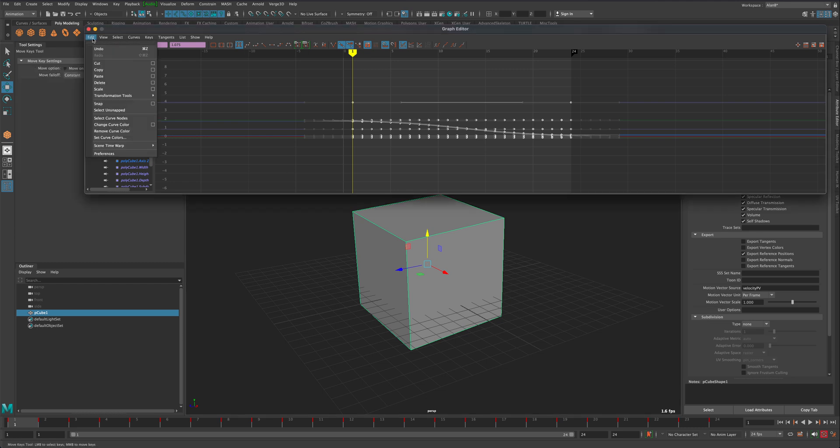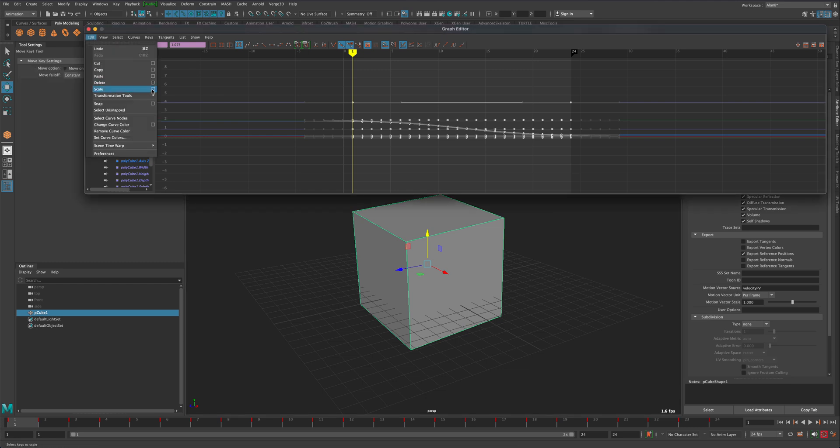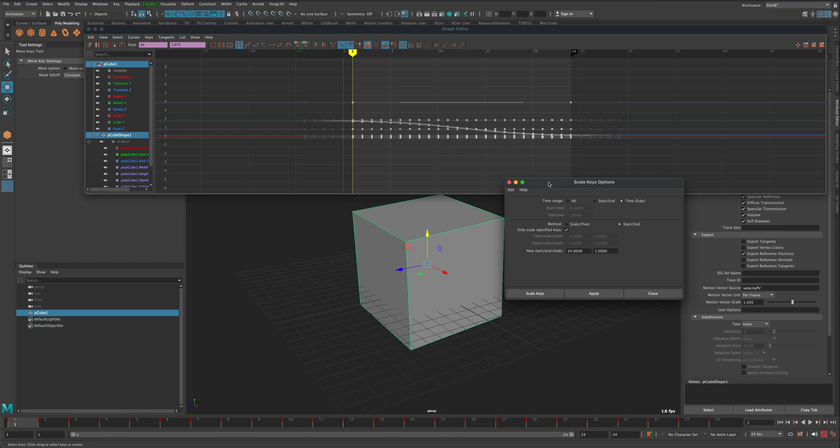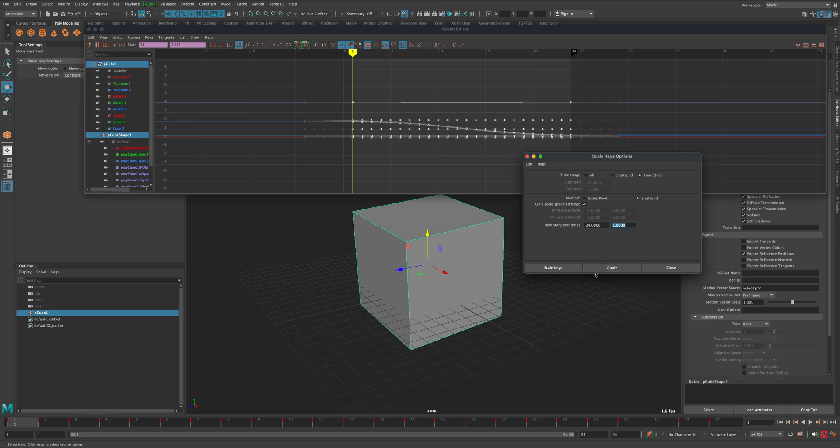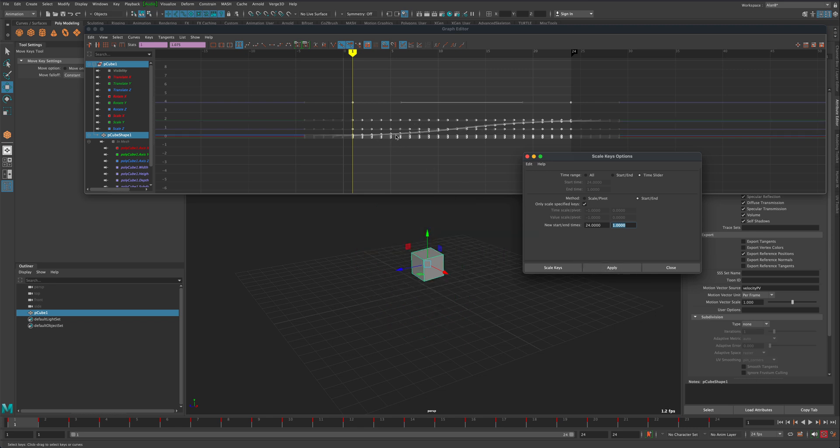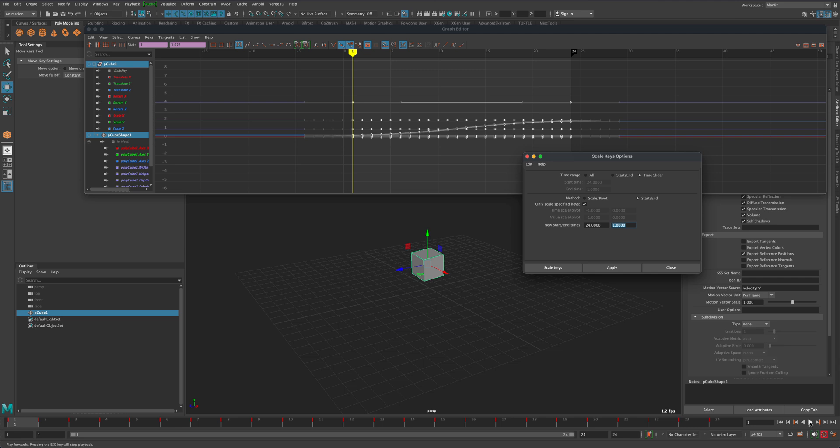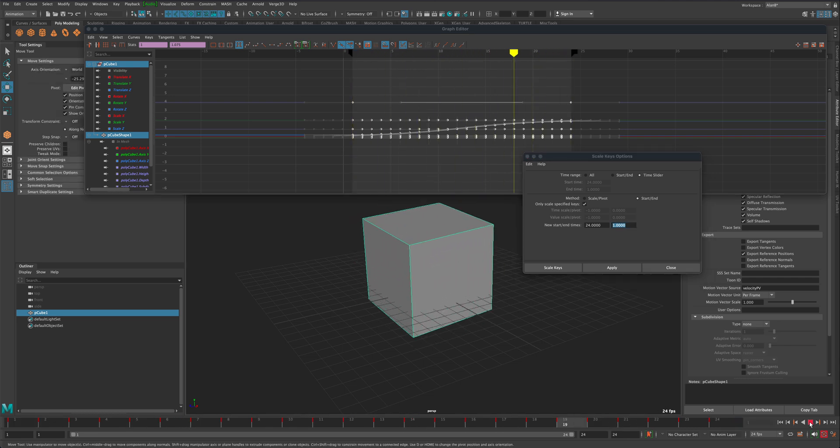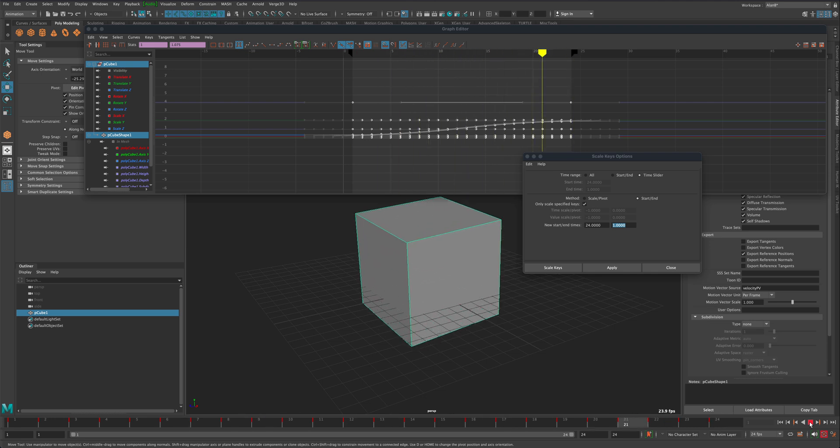Another way of doing it is go to Edit, go to Scale Options, and I'm gonna select Time Slider and I'm gonna simply say the start and end to go from 24 to 1. I'm gonna say Apply, and then watch what happens to my graph when I press Apply. You see how the line just switched. So now if you press Play, you will see that the box is actually getting from small to large.